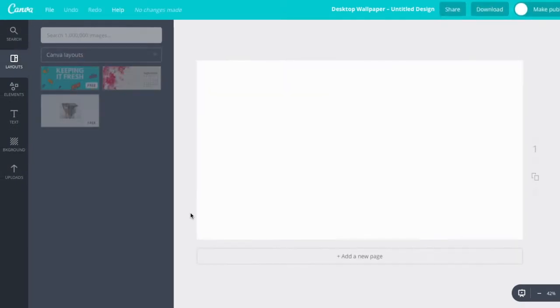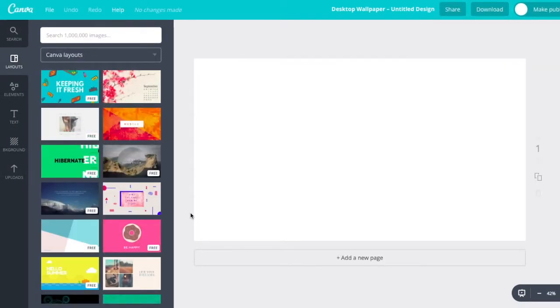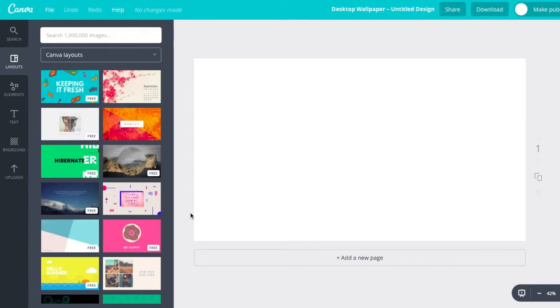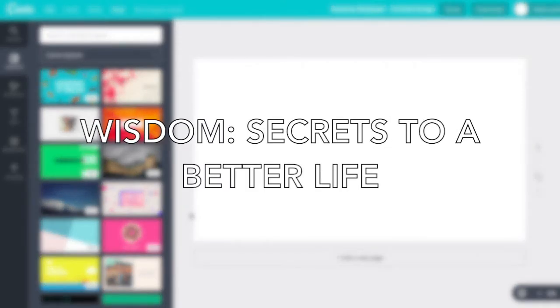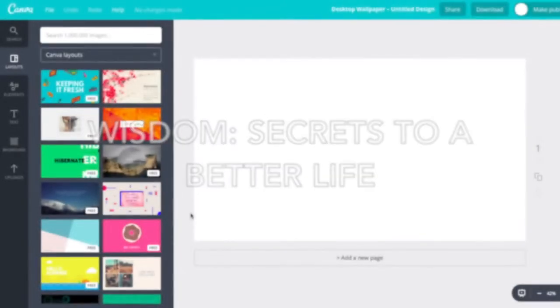Alright. So here it's bringing up the editor for us. Now let's say we're preaching a sermon series, and we're going through the book of Proverbs, and we are talking about a whole bunch of different wisdom sayings and how you can live a better life. We're going to call our series, Wisdom, Secrets to a Better Life.